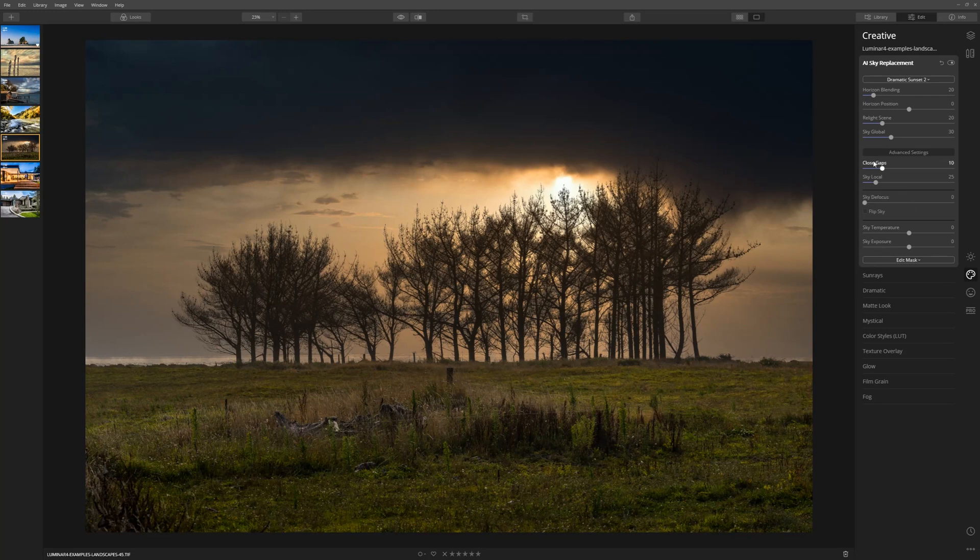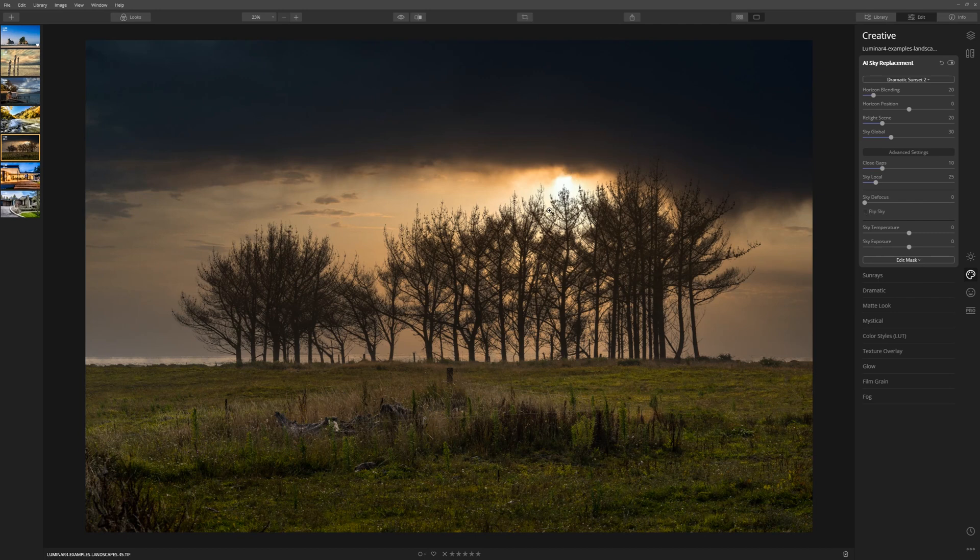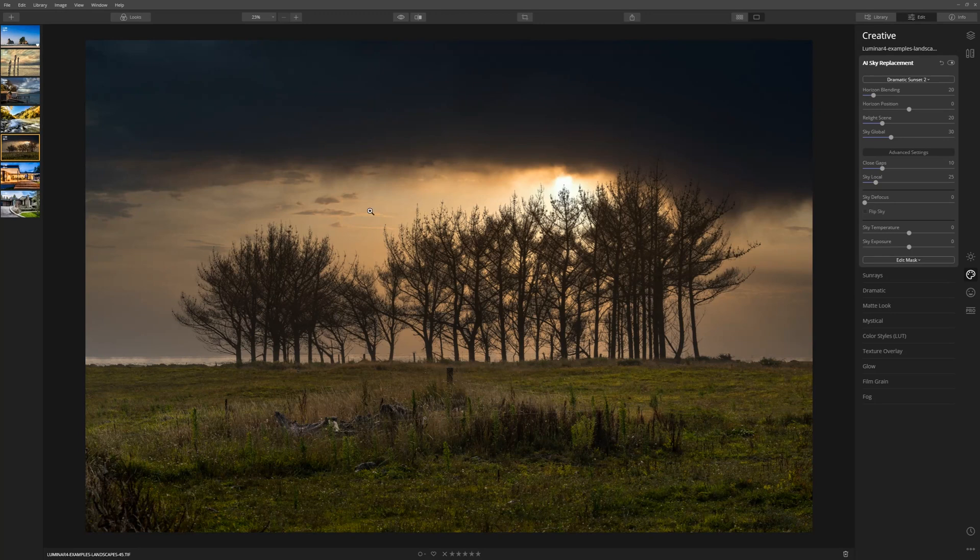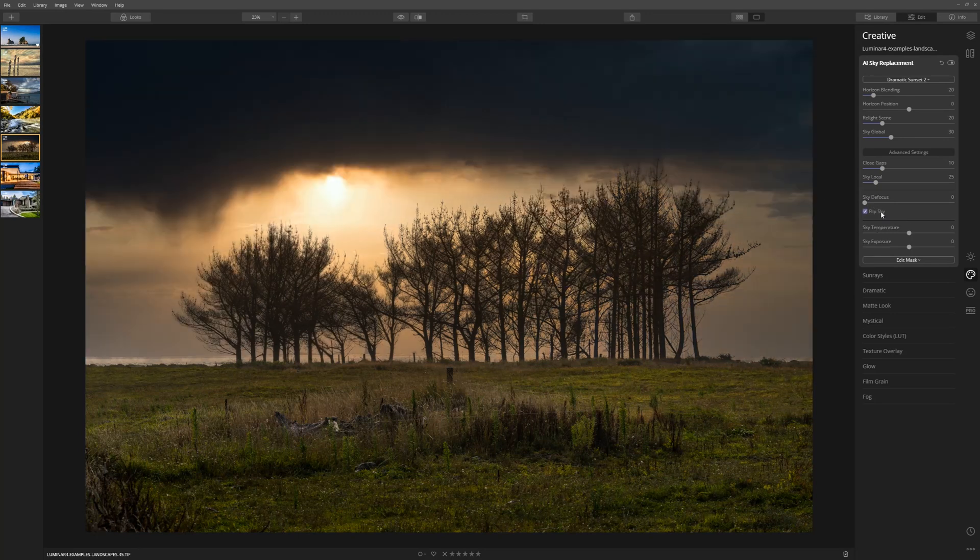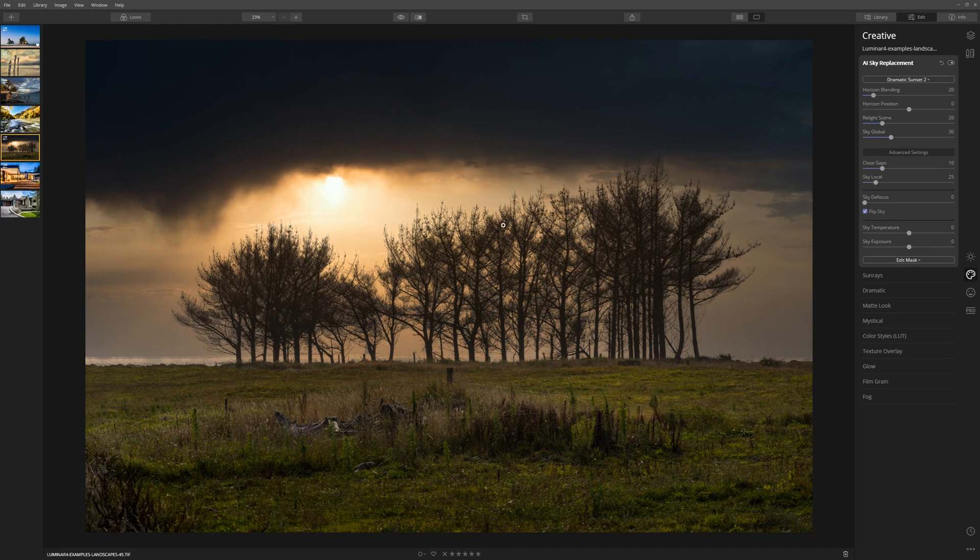Let's take a look at the different controls. First, I'm going to tick this checkbox that says flip sky because currently the sun is sitting behind these trees. I'd love to flip it and put it into this open area of sky here. I think that looks much nicer.